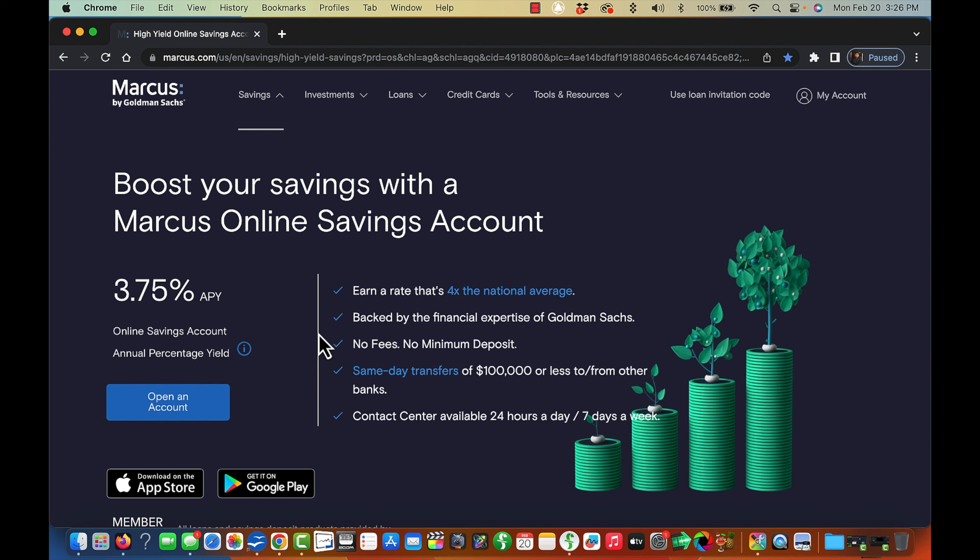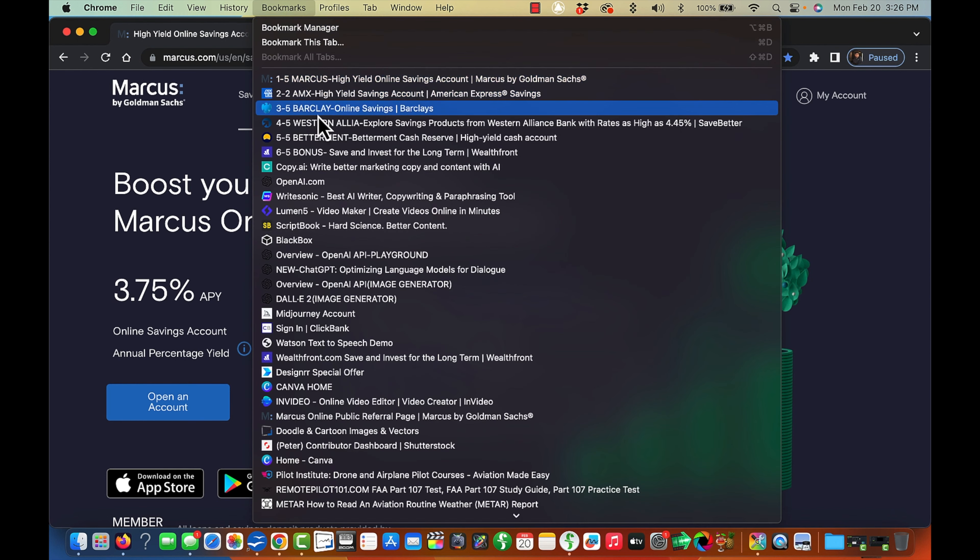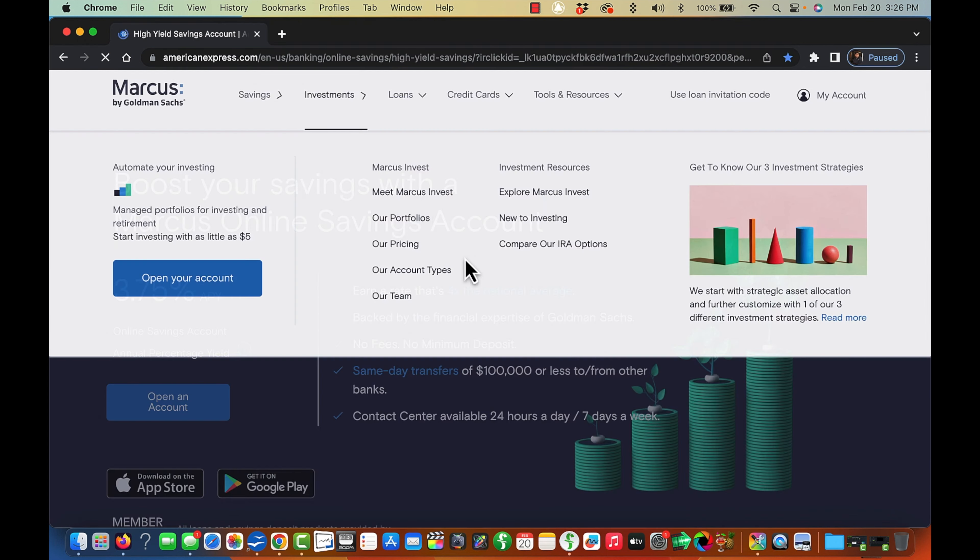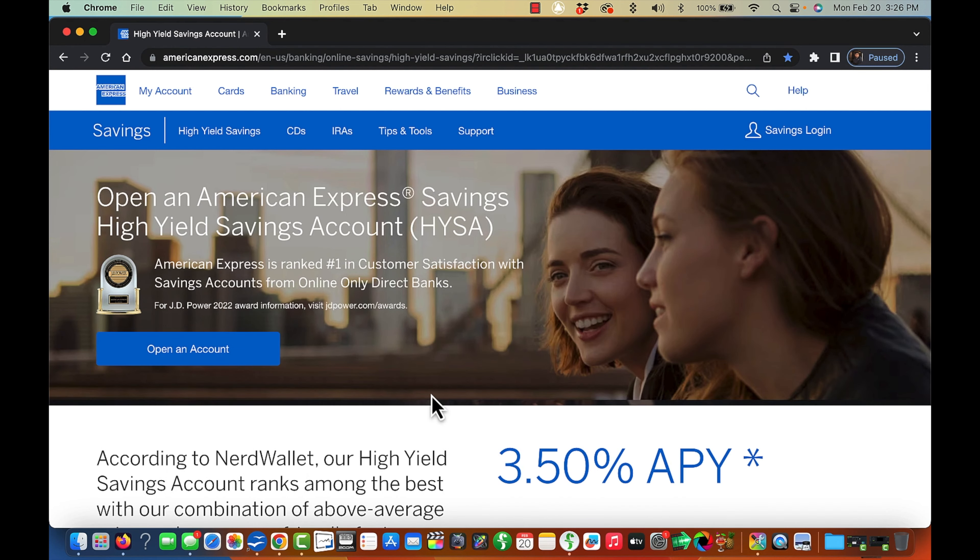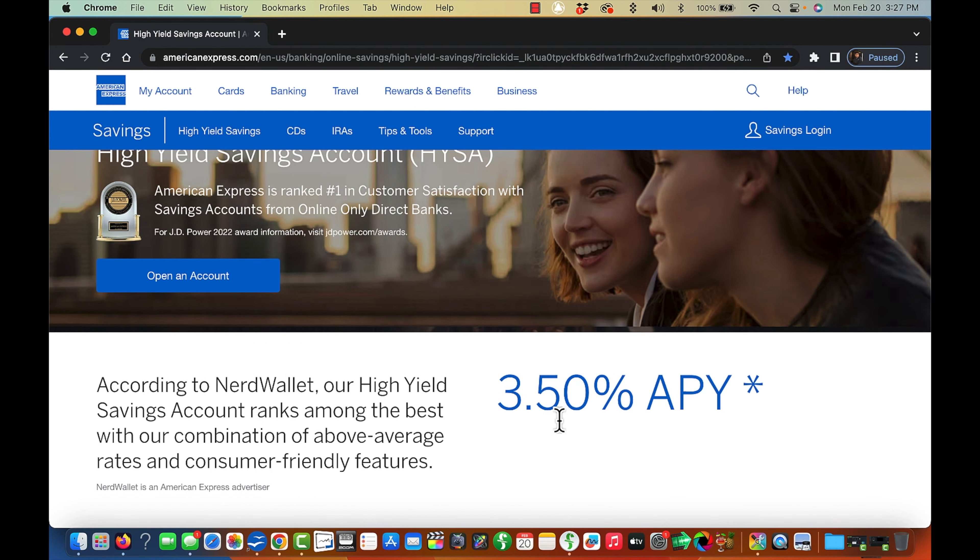Okay, let's move on to the second one, which is American Express. Okay, here's American Express. And their online savings is currently paying 3.50%.